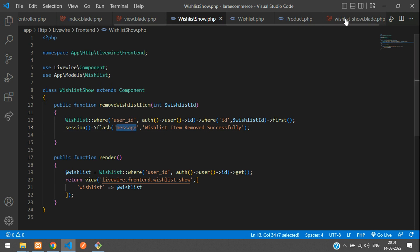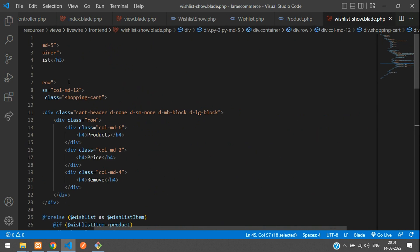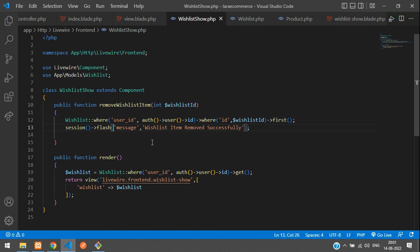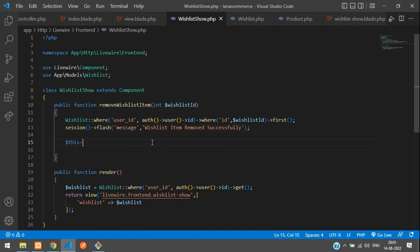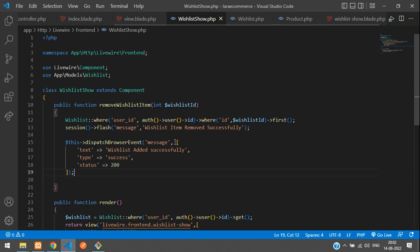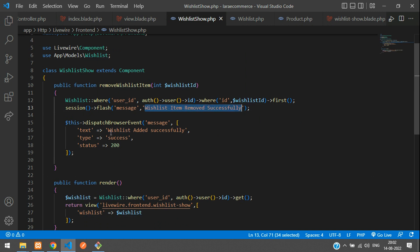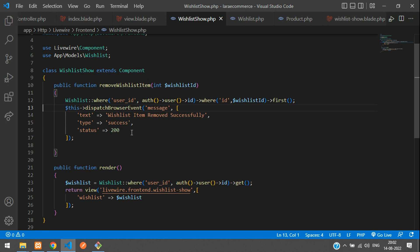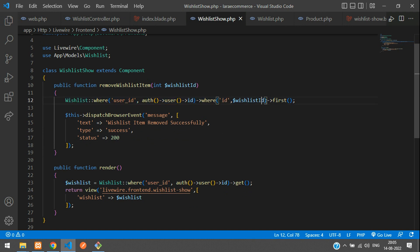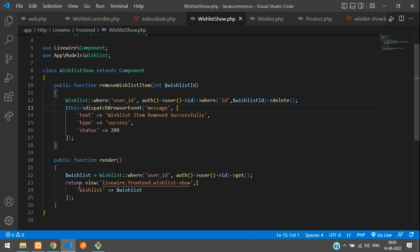Instead of using the flash message in the blade file, let's use the dispatch browser event approach, which we covered in a previous video. If you don't understand dispatch browser event, check the link in the description. Paste the browser event code, remove the session flash, and send the message using the alert event. Let's verify the code — we need to make sure we're calling delete() on the wish list item.